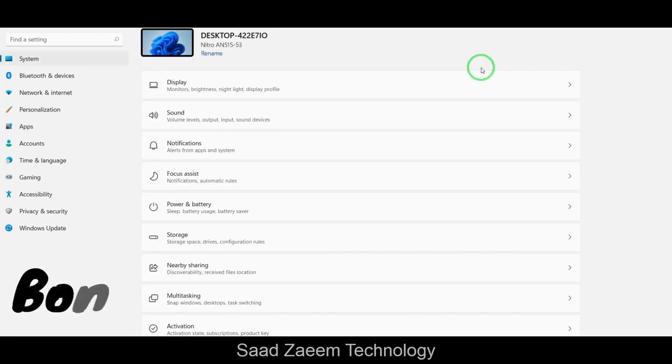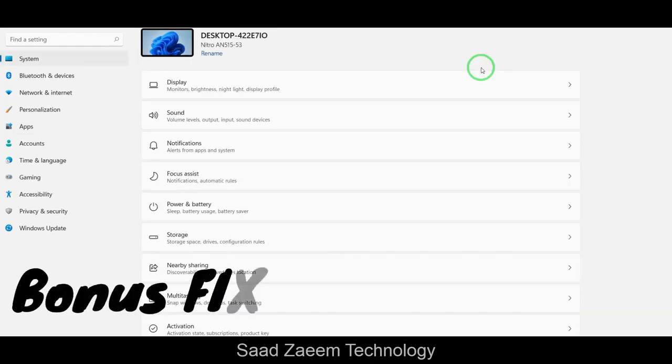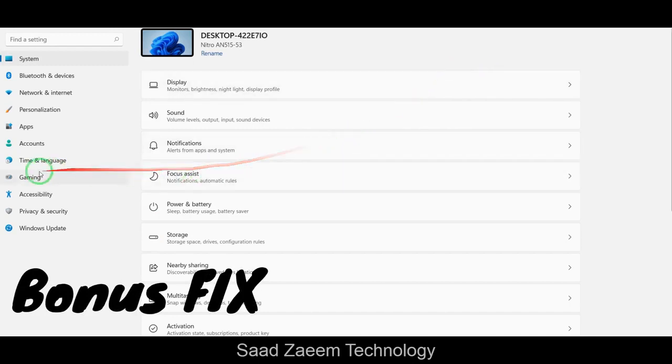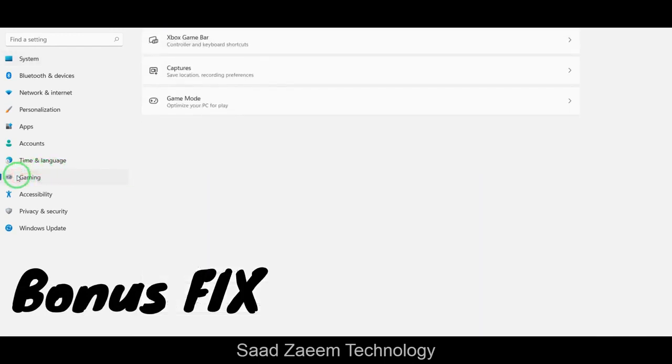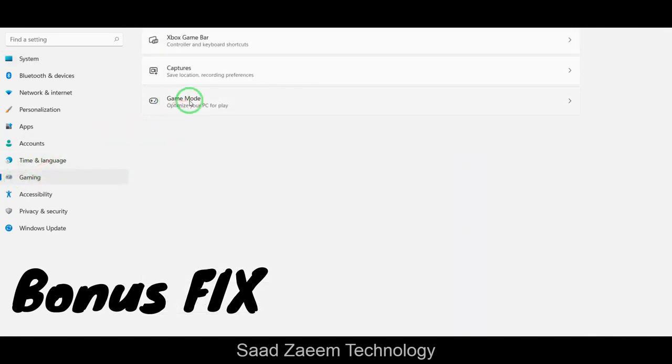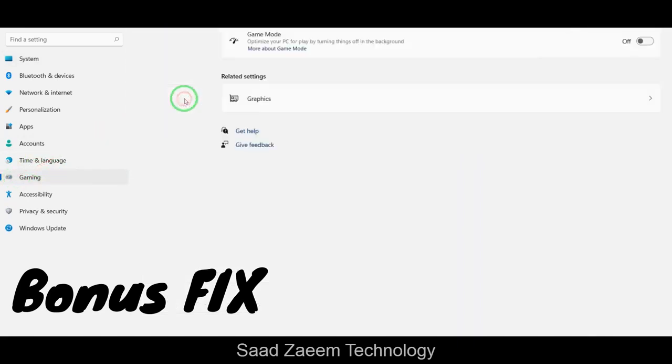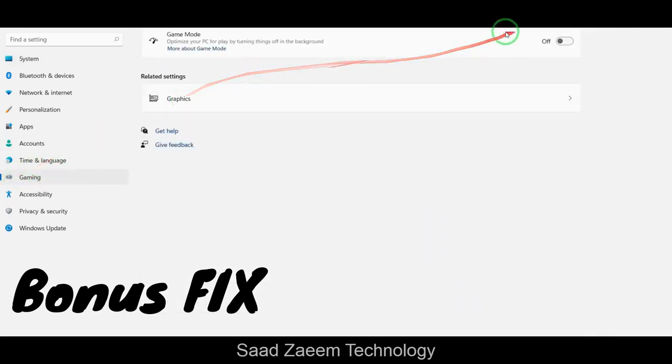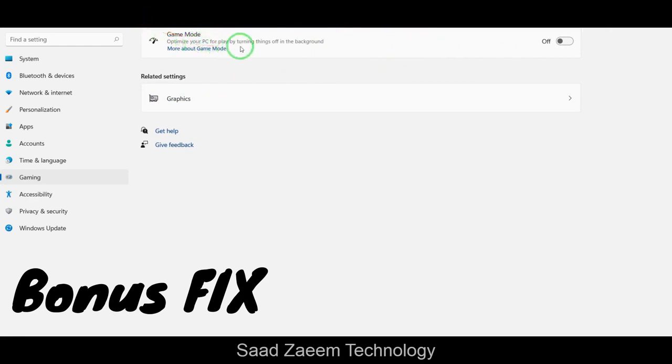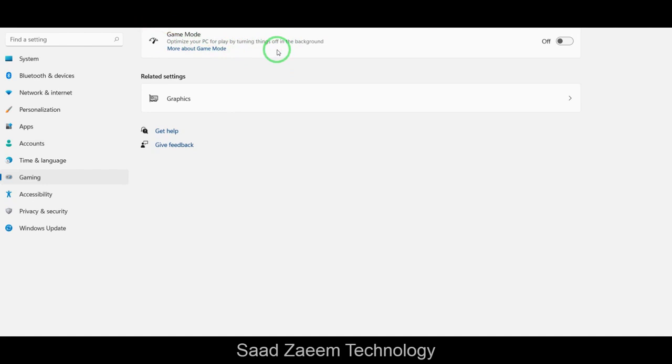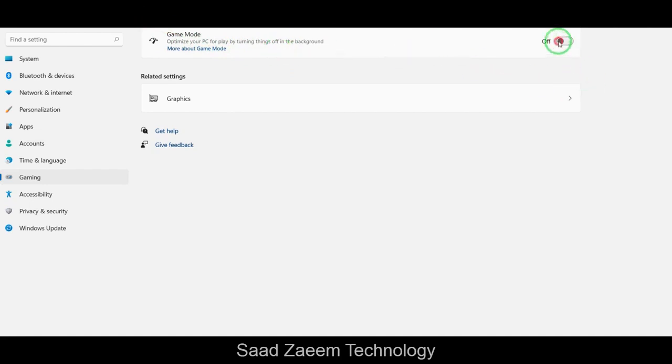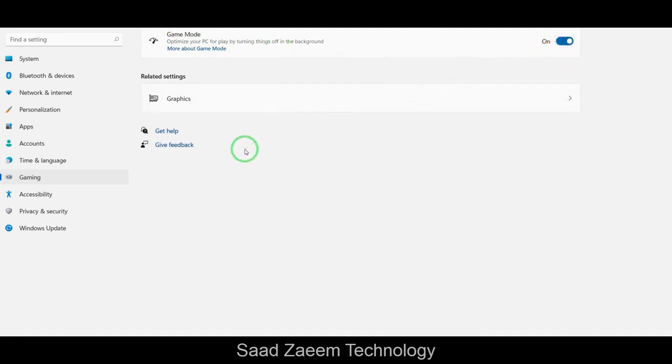If you're still watching the video, here's a bonus for you. There's an option over here called gaming. You can click on gaming and then game mode if you're a gamer or if you want to increase your performance. And then there's a game mode here which will optimize your PC, which will automatically turn off the things in the background. You can turn this on and this will actually improve your performance.